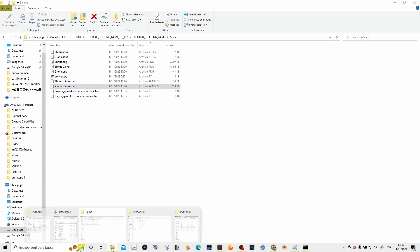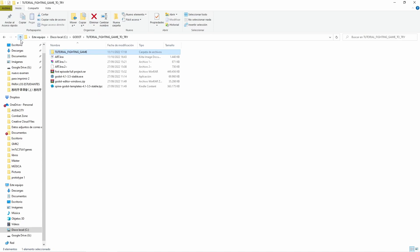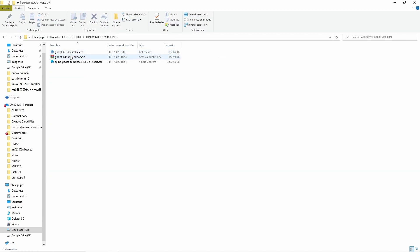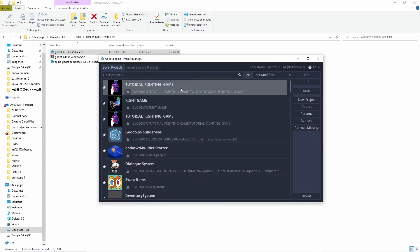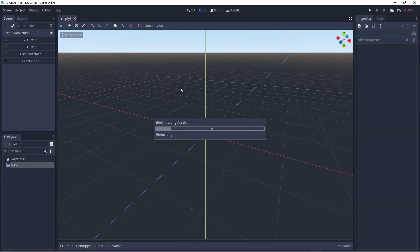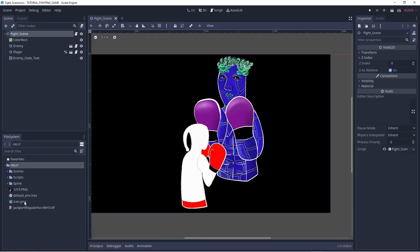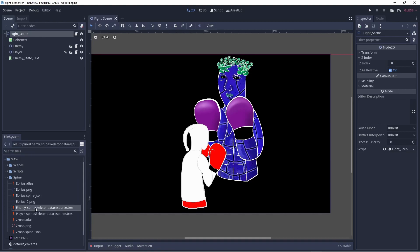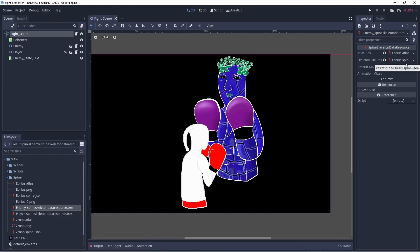Not only that — if we go to Godot, to the new version, and open our project, the good news is that this method also updates the resource files automatically. Remember that this process needs to be done with Godot closed. Let's wait for the assets to import. Now you will see that if we go to the resources and open them, the Spine JSON files have been uploaded automatically. This method is a little more tricky, but once you get used to it, it is much more convenient.